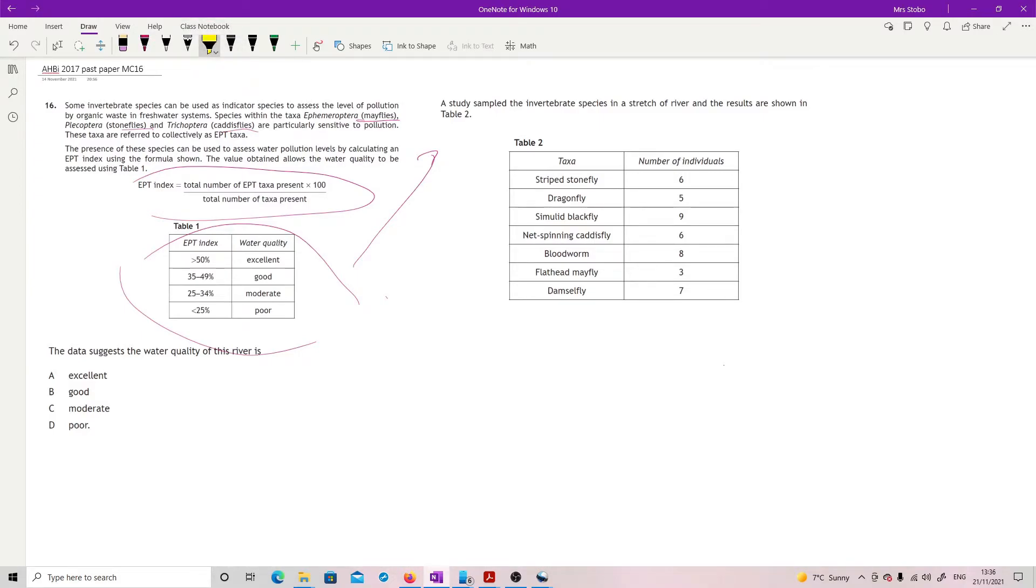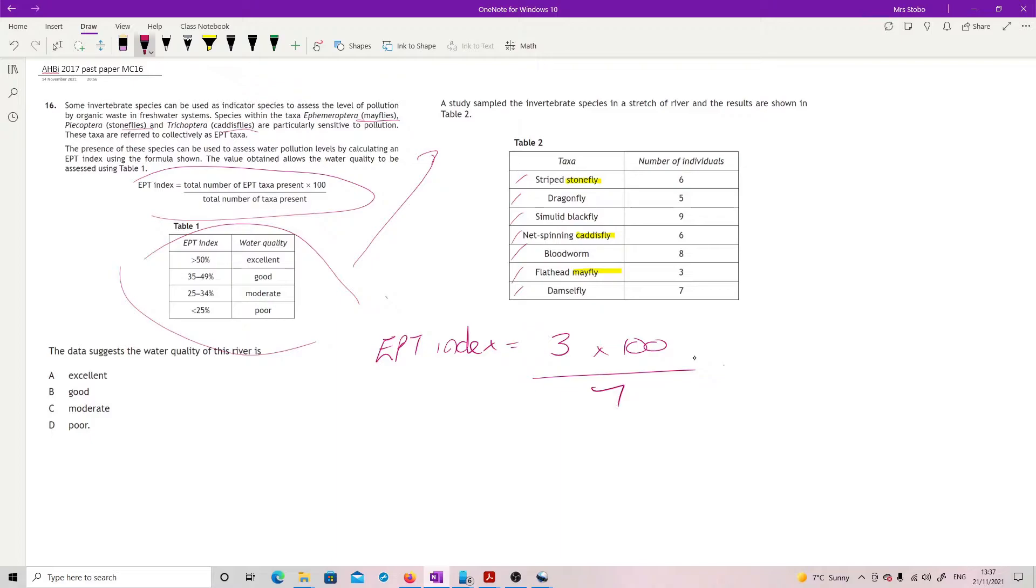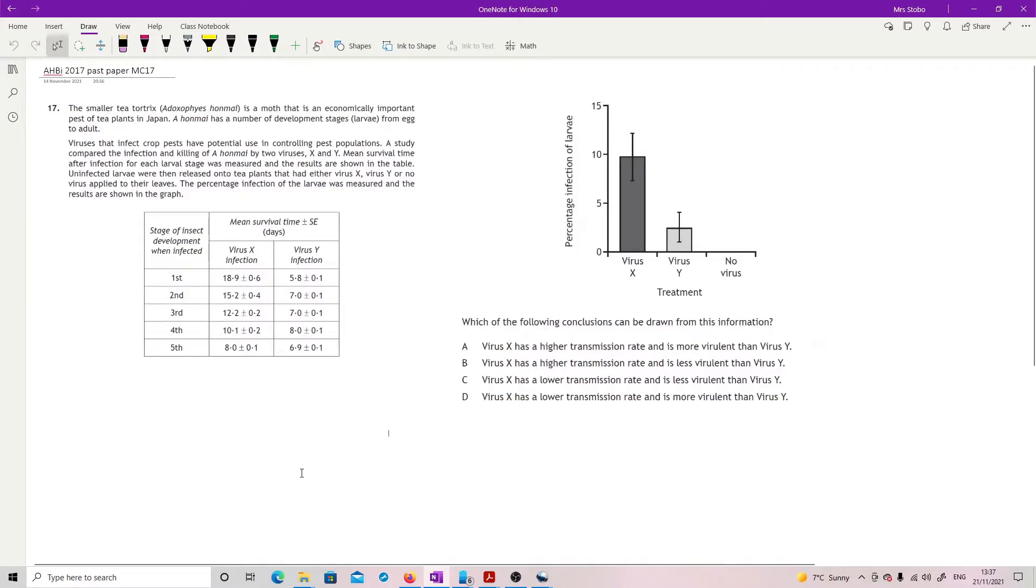We're looking for the taxa that are in the EPT: mayflies, stoneflies, caddisflies. Here's a stonefly, here's a caddisfly, here's a mayfly. So our EPT index equals three times 100 divided by total number of taxa present - one, two, three, four, five, six, seven. Three times 100 divided by seven gives me 42.8, which puts me here in the good category, so therefore it's B.